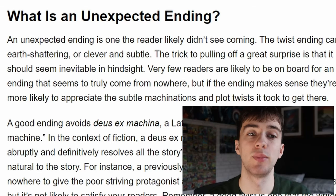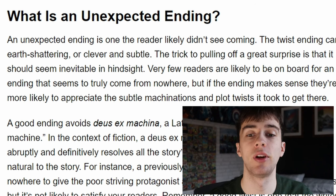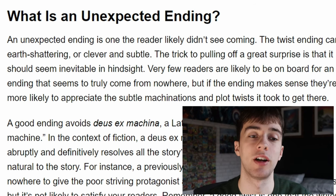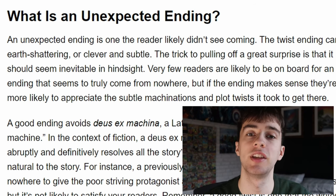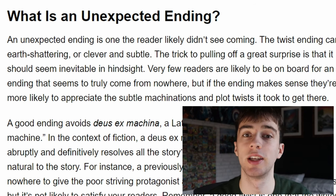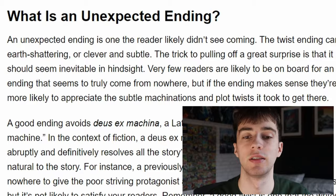An unexpected ending, also known as a twist, can be one of the most effective endings to have if done cleverly and subtly. As Masterclass puts it, the trick to pulling off a great surprise is that it should seem inevitable in hindsight.